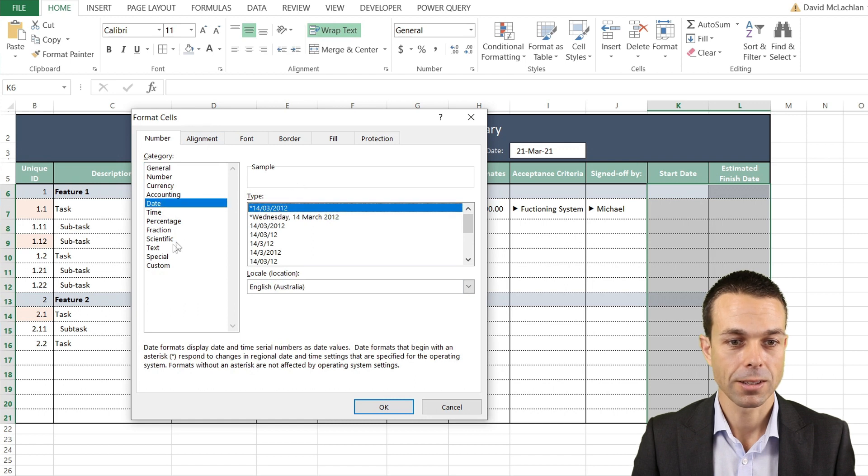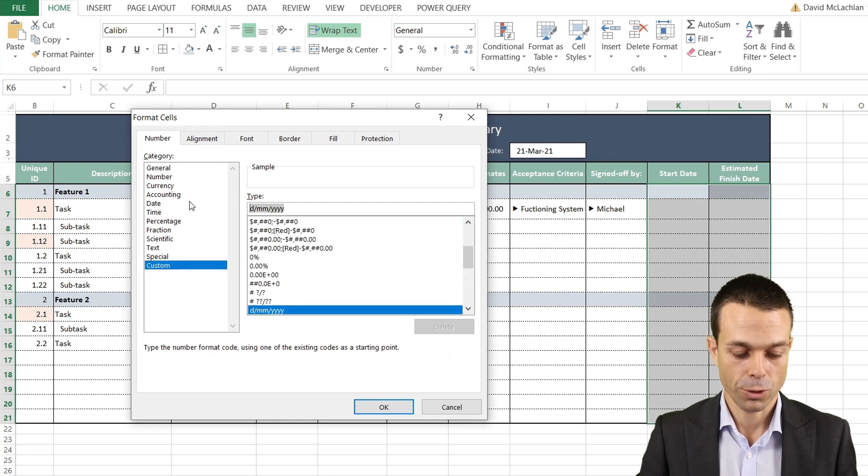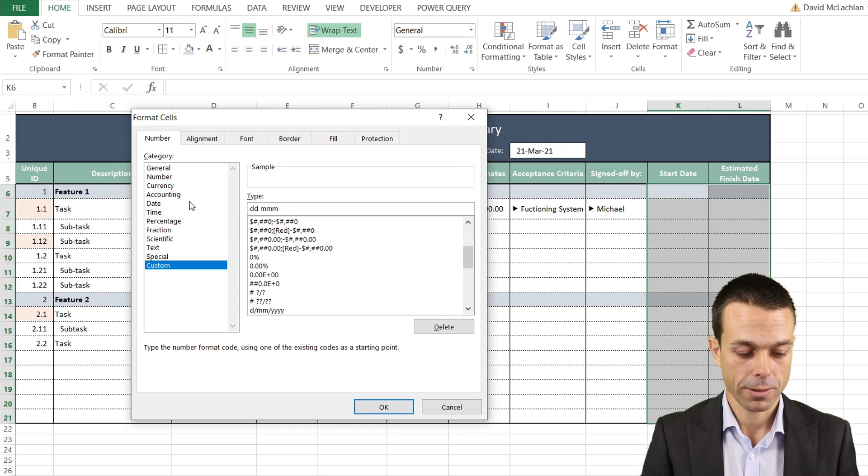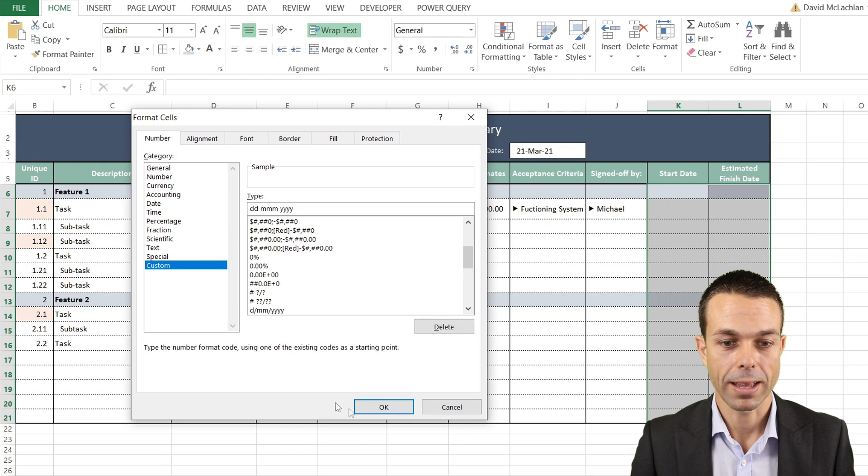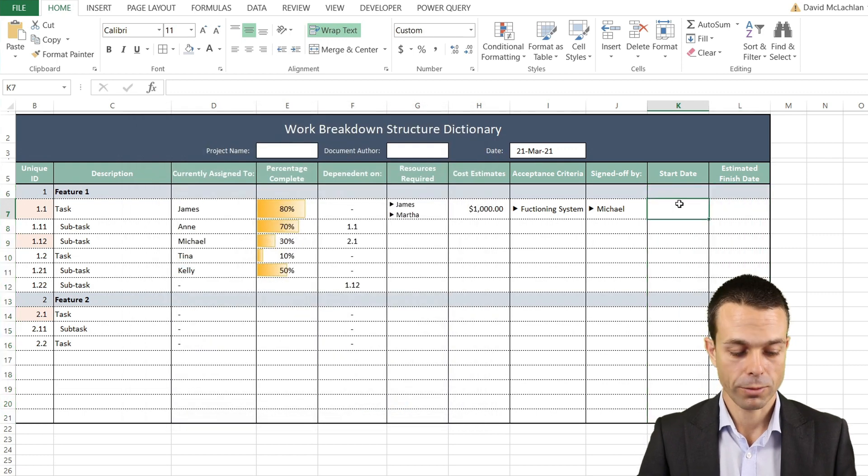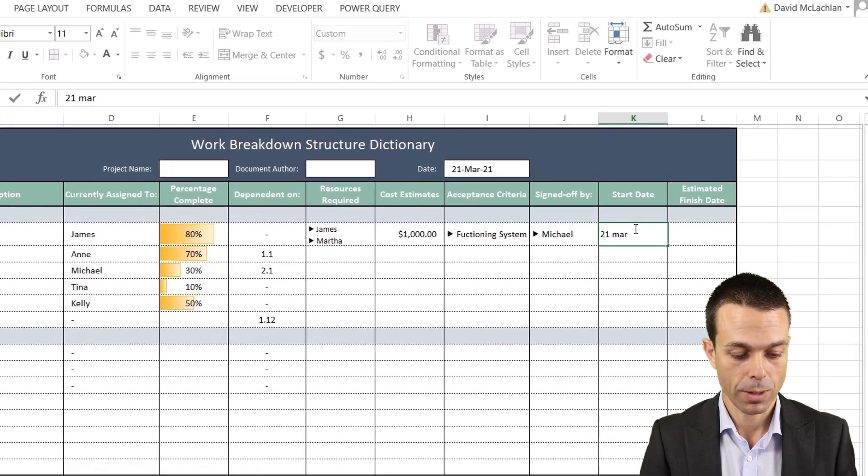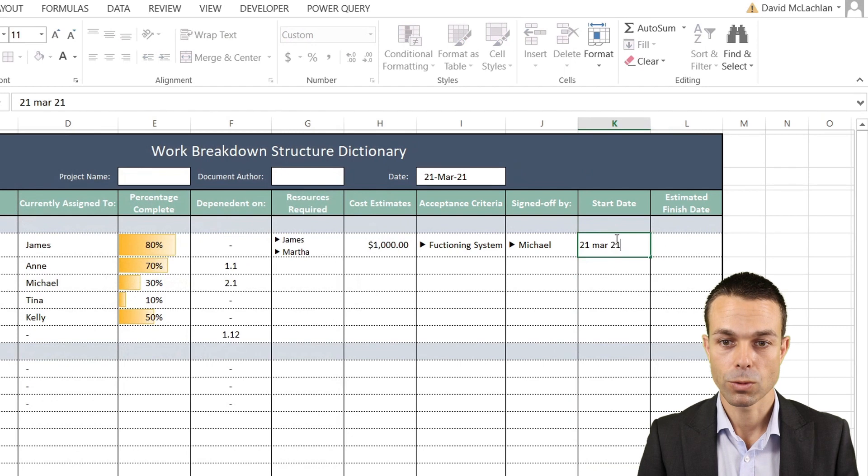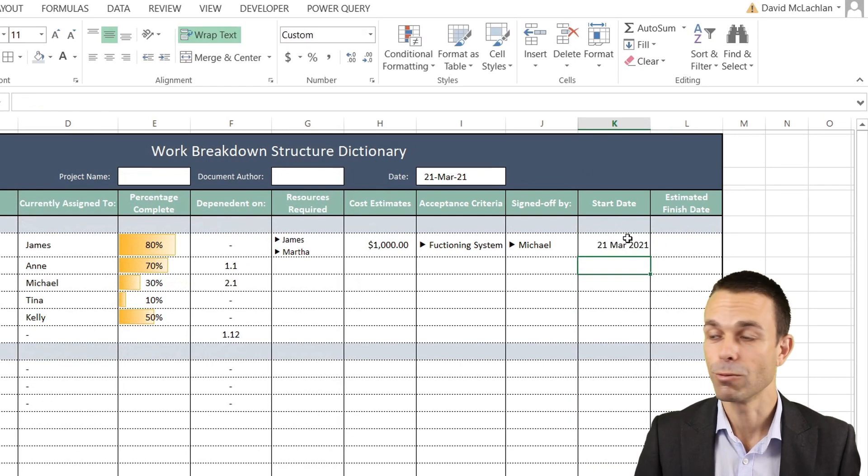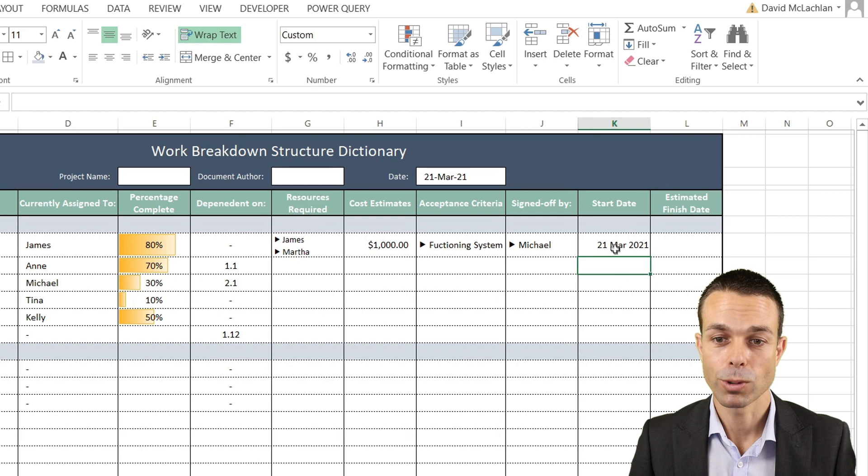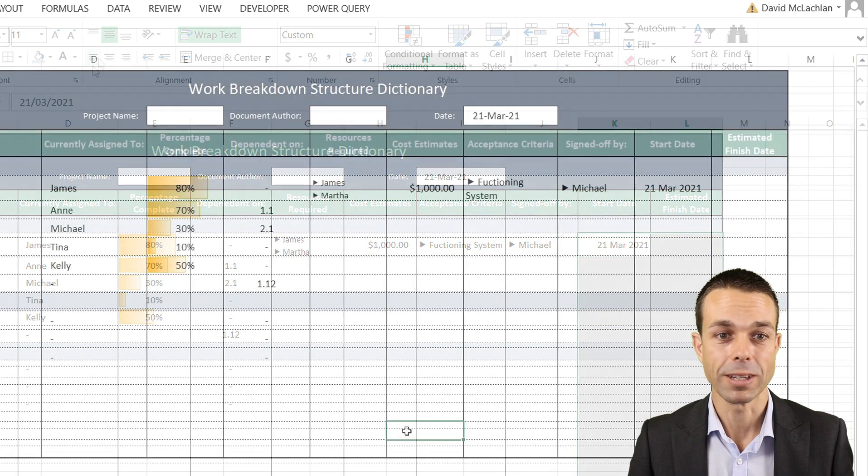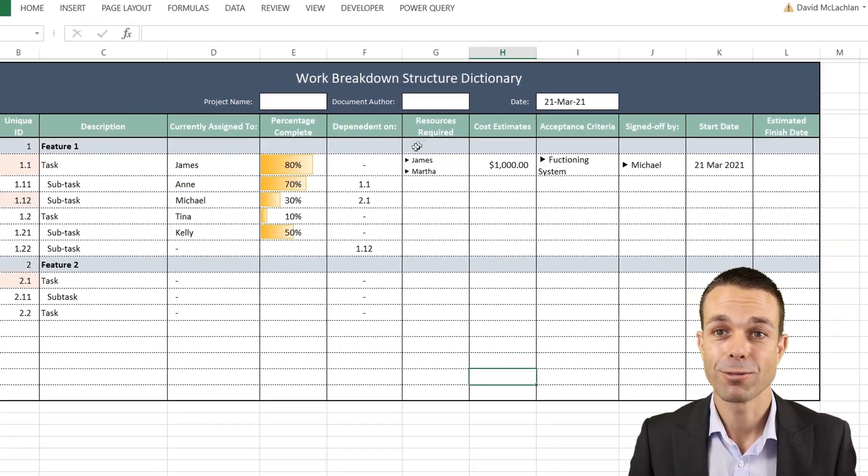We can make it just the day, three-letter month, and four-digit year. By doing that, we'll get a nice way of looking at it. We might have the 21st of March 21, for example, and now that formats it really nicely for us. Of course, you can format this any way you please.